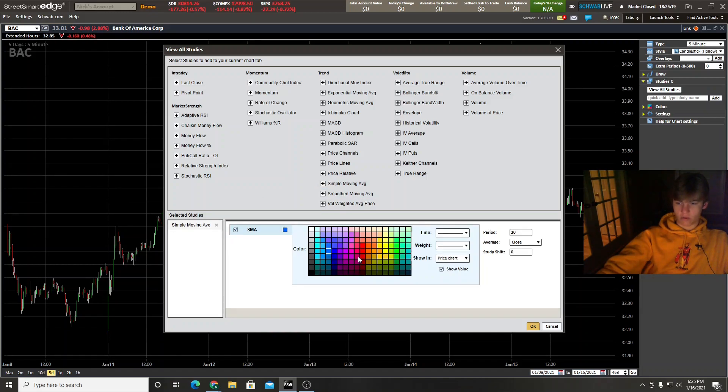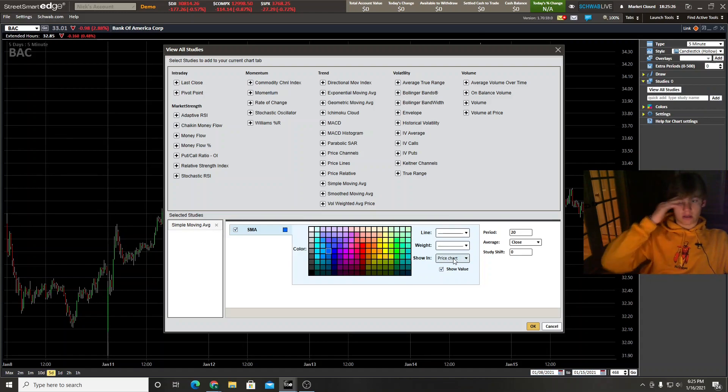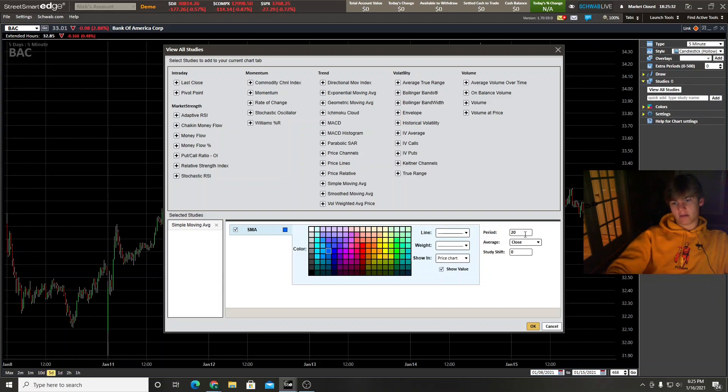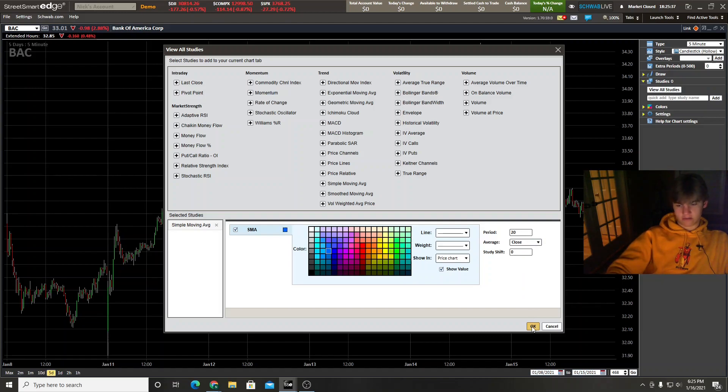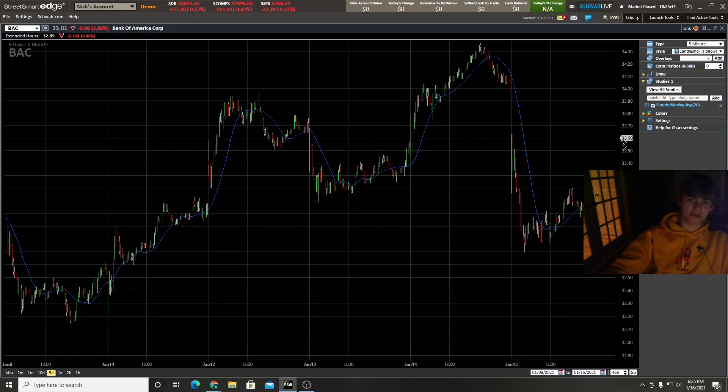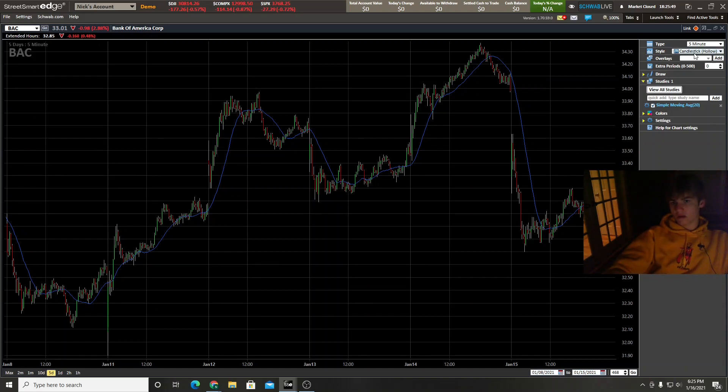So let's just say you want just a simple moving average. There's going to be a little color chart here. You can decide what color you want it to be, choose what the line looks like, where you want it to be shown. So let's say you want it in the price chart. This is a price chart that's already pulled up right now. And you can choose a period, how many bars it's going to be taking the average from, and then a shift if you want to use a shift. Hit okay, and right there you have your simple moving average right on the screen.